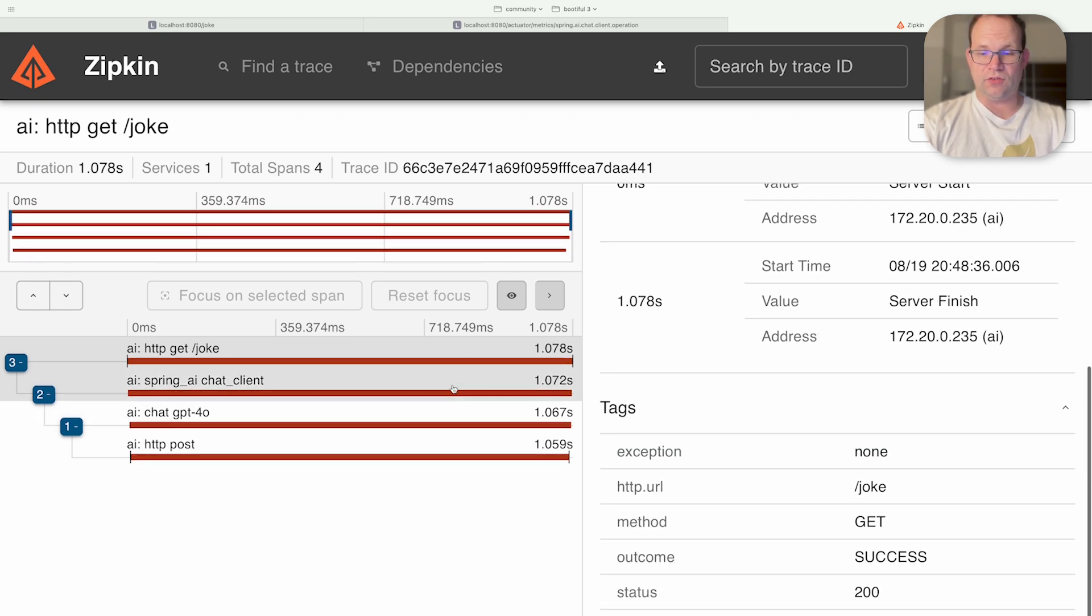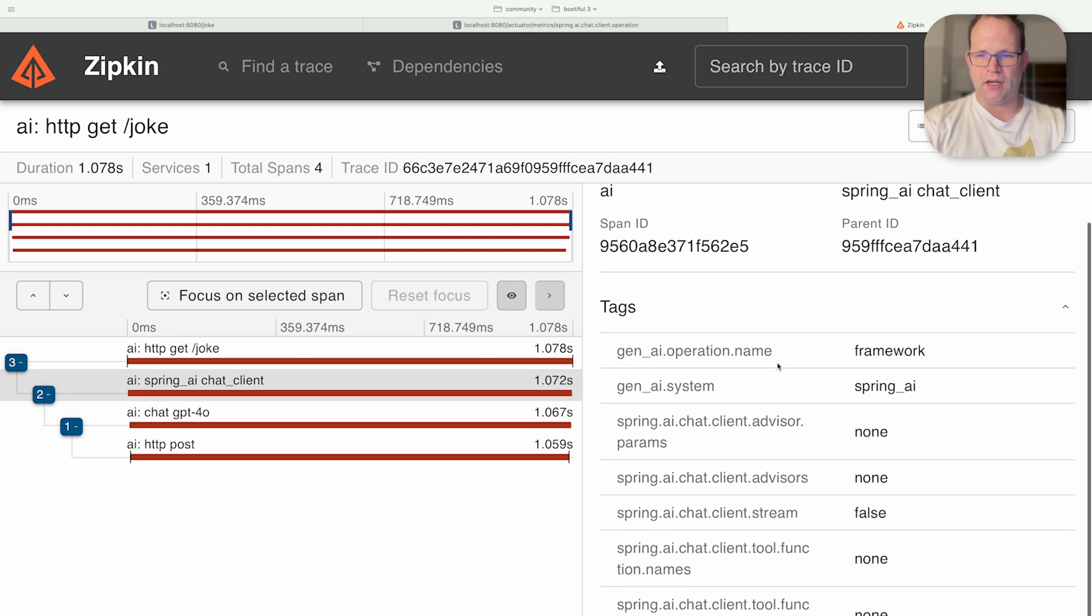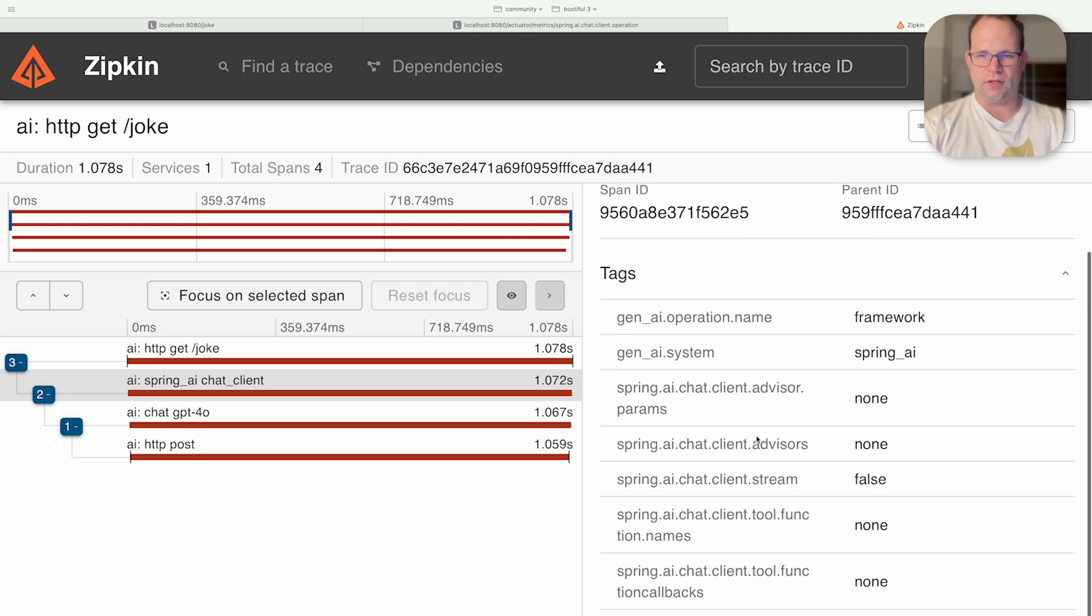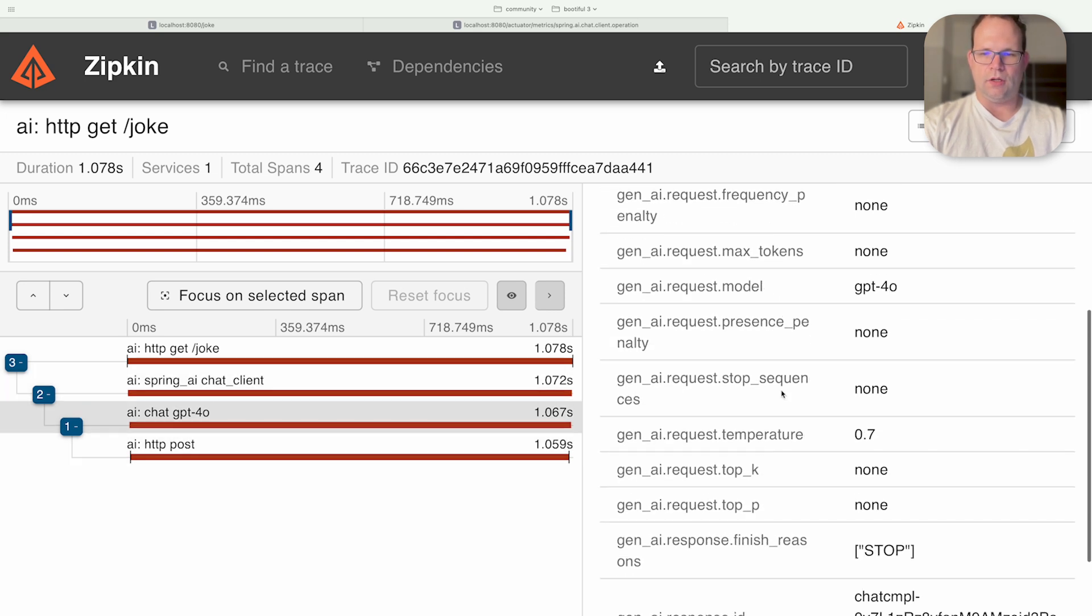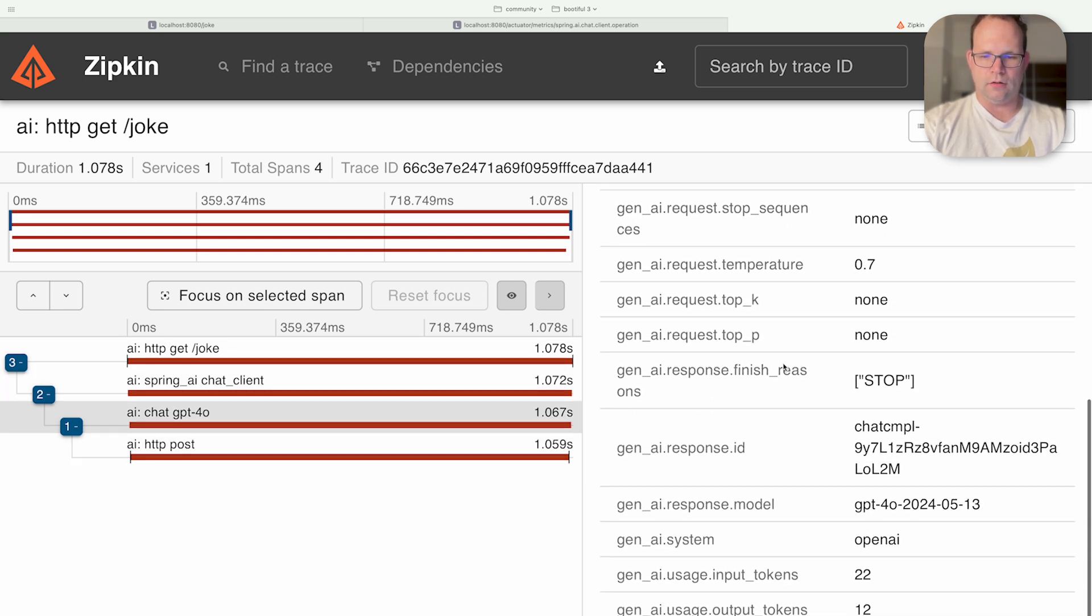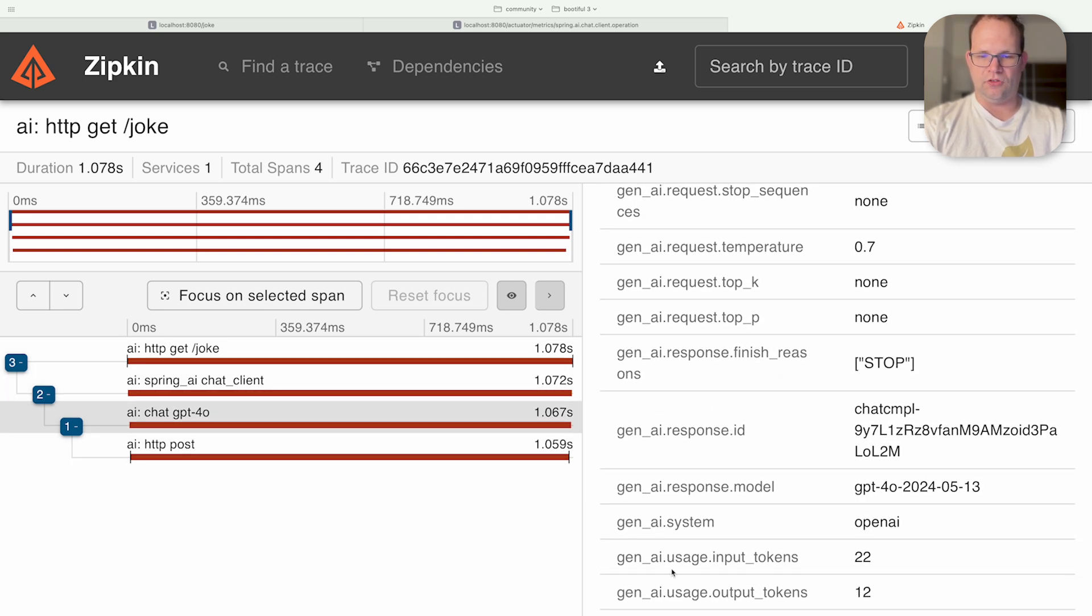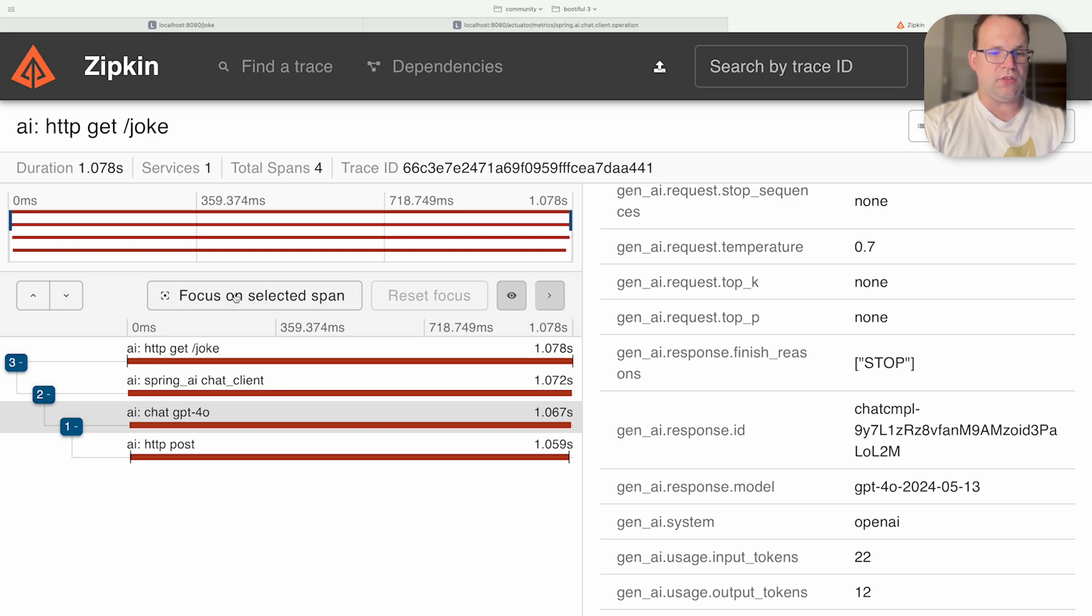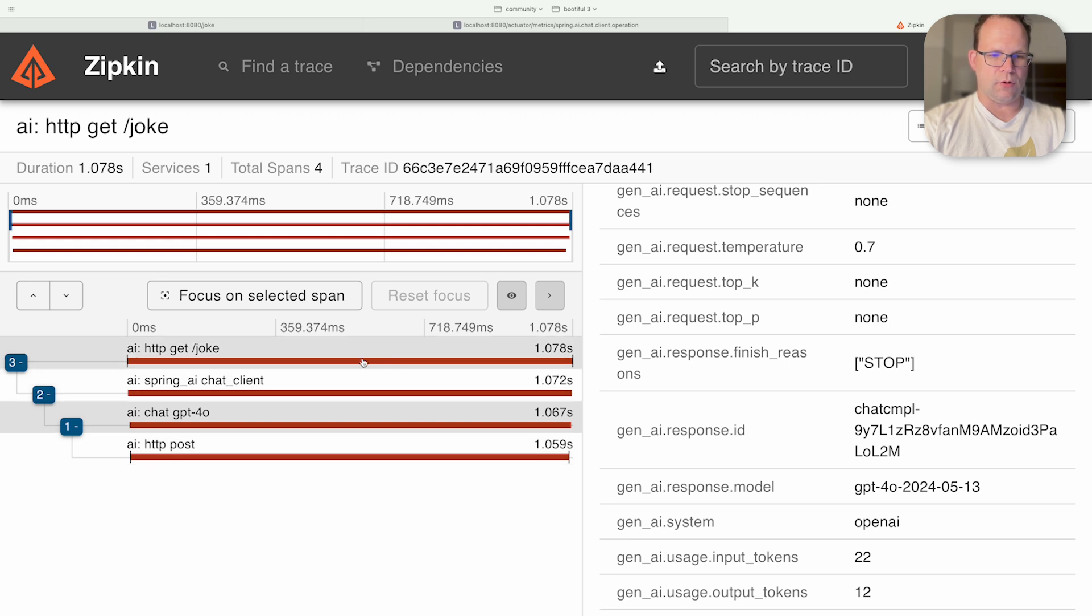And remember this is very interesting stuff to look at because it tells you function names, function callbacks, the kind of request, the chat client advisor params. I mean all sorts of interesting stuff related to our request and our response. Gen AI usage, output tokens, input tokens. And you can also see the time. Total time was about a second for a given request.